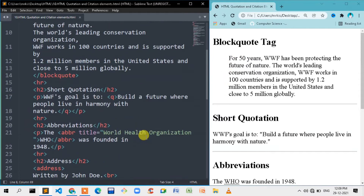Now coming to short quotation. In this case, you use a quotation that starts with a double quote, then single, and then double quote again. For this, we use the Q element — the short inline quotation tag.